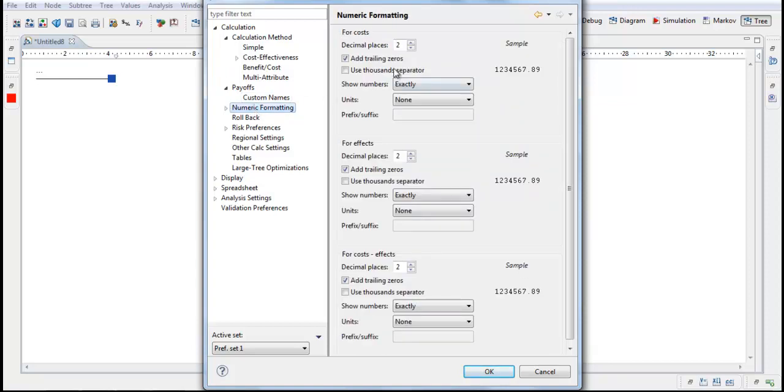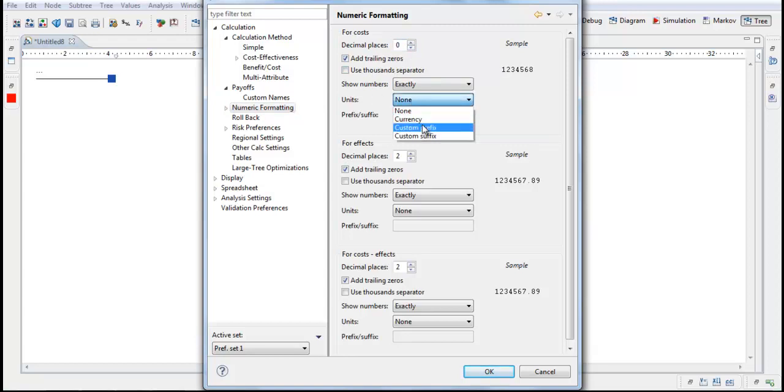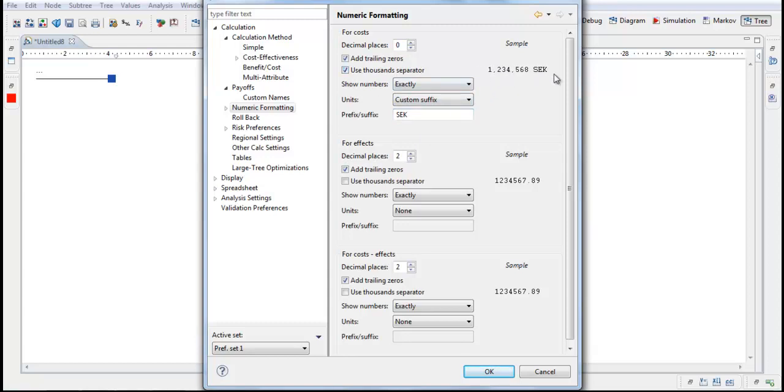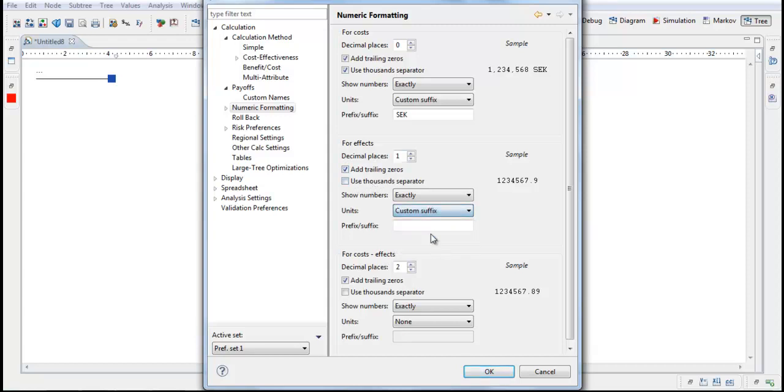Numeric Formatting, for Costs we will have zero decimal places and we will use a suffix Swedish Crowns. So the results will look like this. Maybe a thousand separator so it's easier to read. For Effects, we will have one decimal place and we will have the suffix QALY.